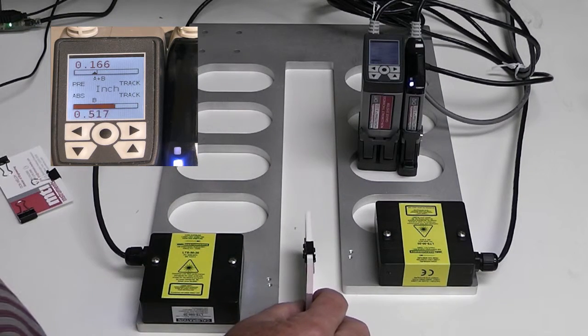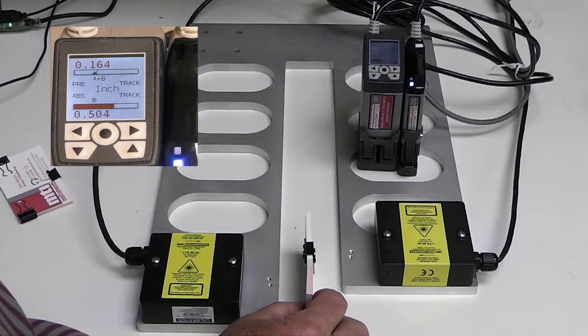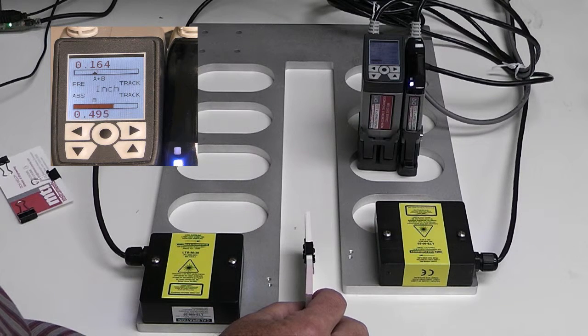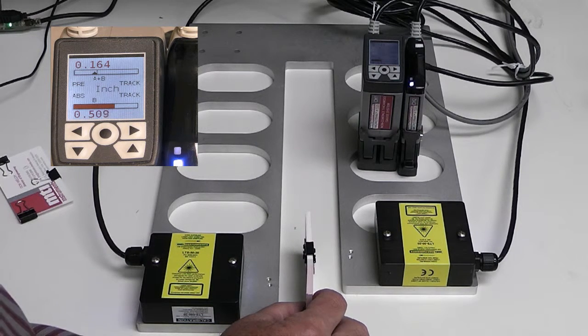When I place my second target in here, which is 164 mils, we're reading exactly 164 mils.